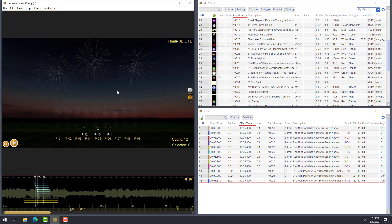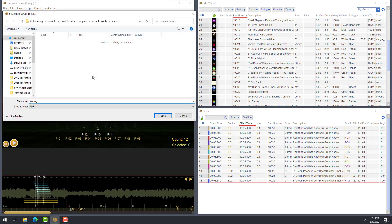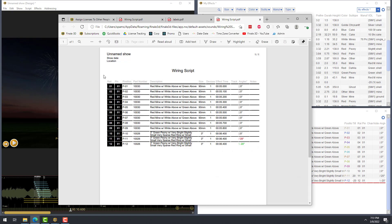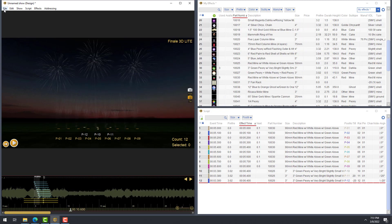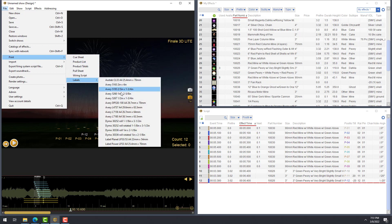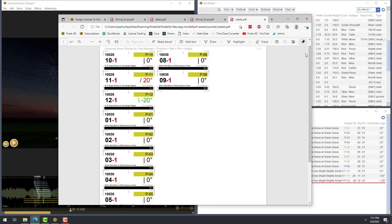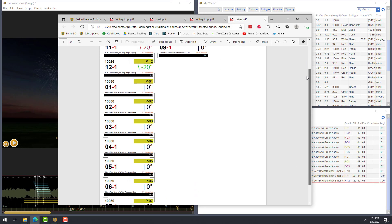The Lite version also includes a set of built-in reports and labels, which you can access by going to File, Print. For example, let's generate a wiring script report. This is the report that you would use in the field to set up your show. Let's also generate labels by going to File, Print, Labels. You can apply these labels to each of your fireworks when you prepare and pack your show to make setting up as easy as possible.